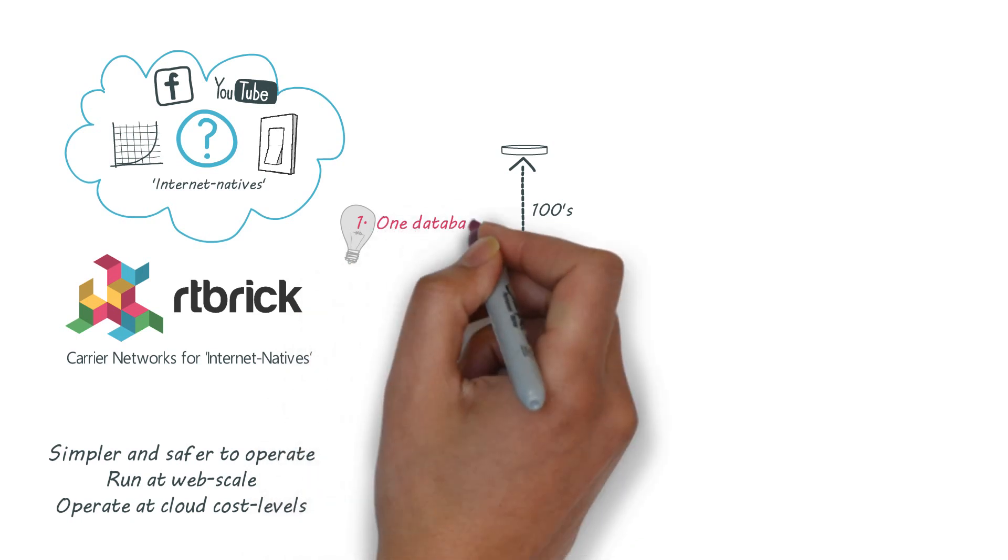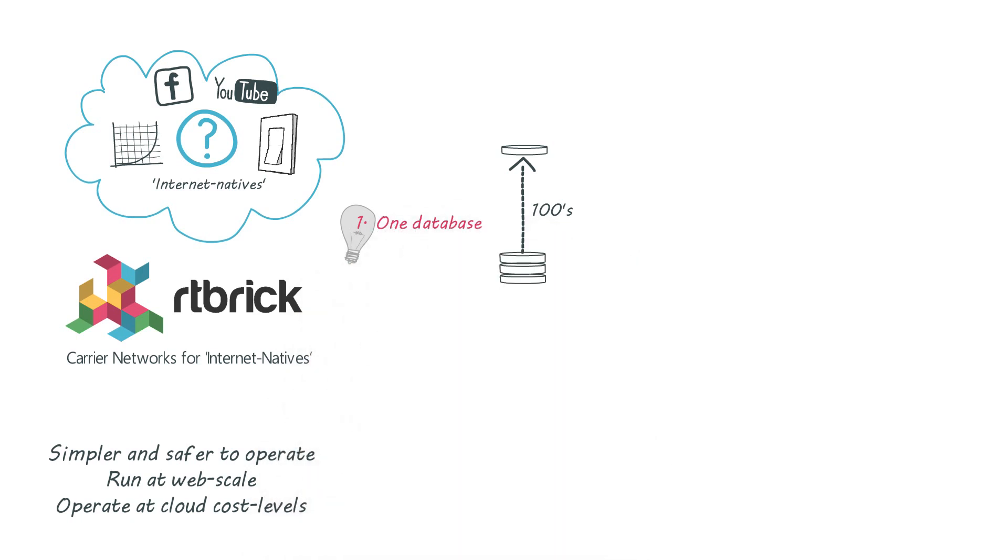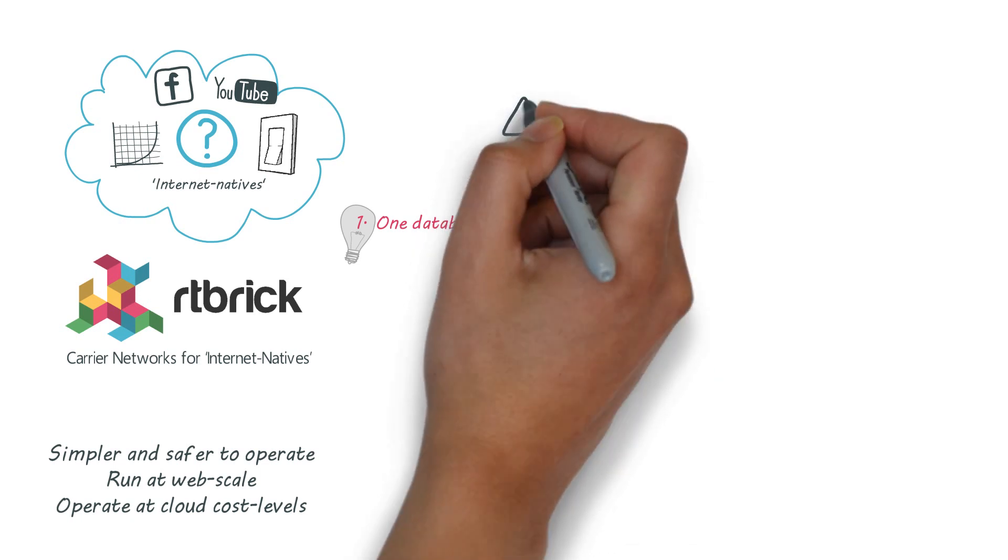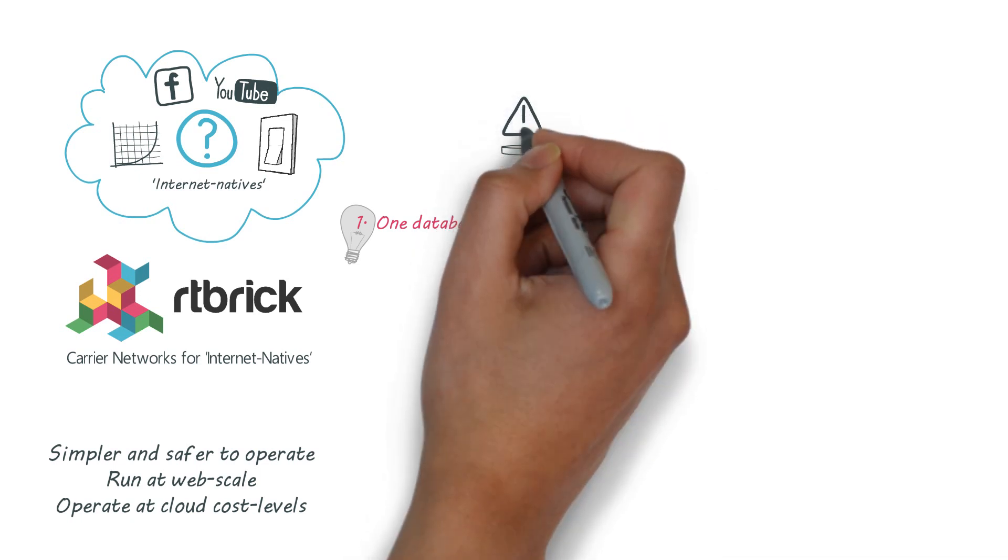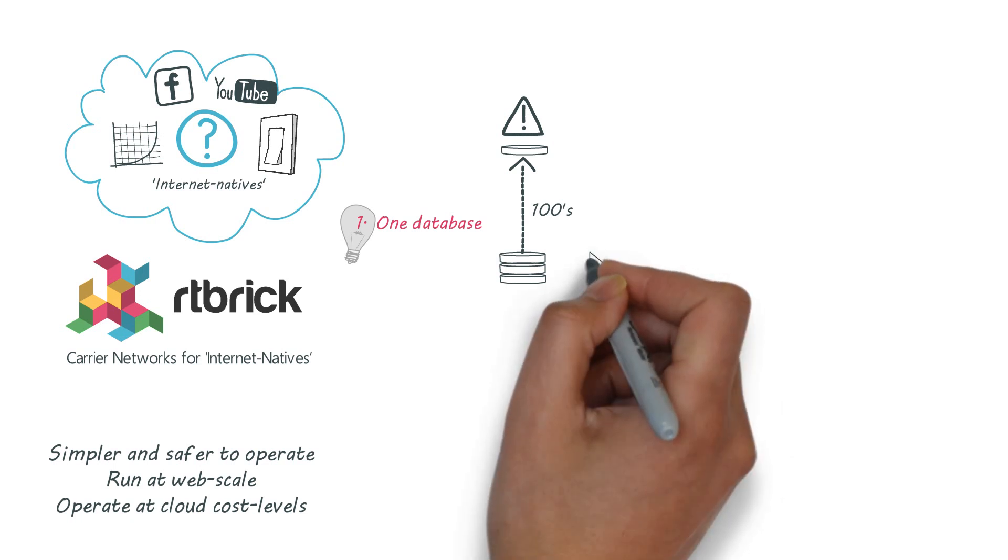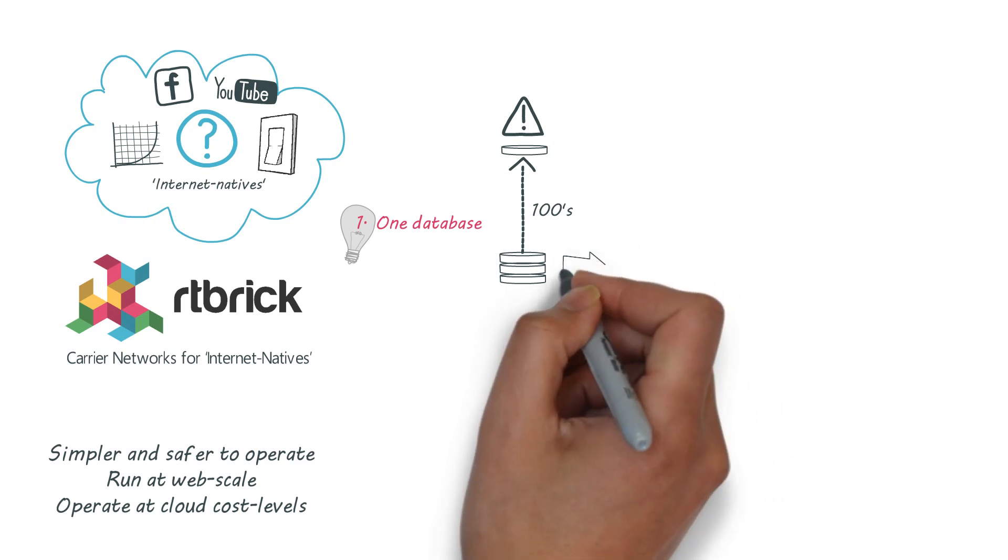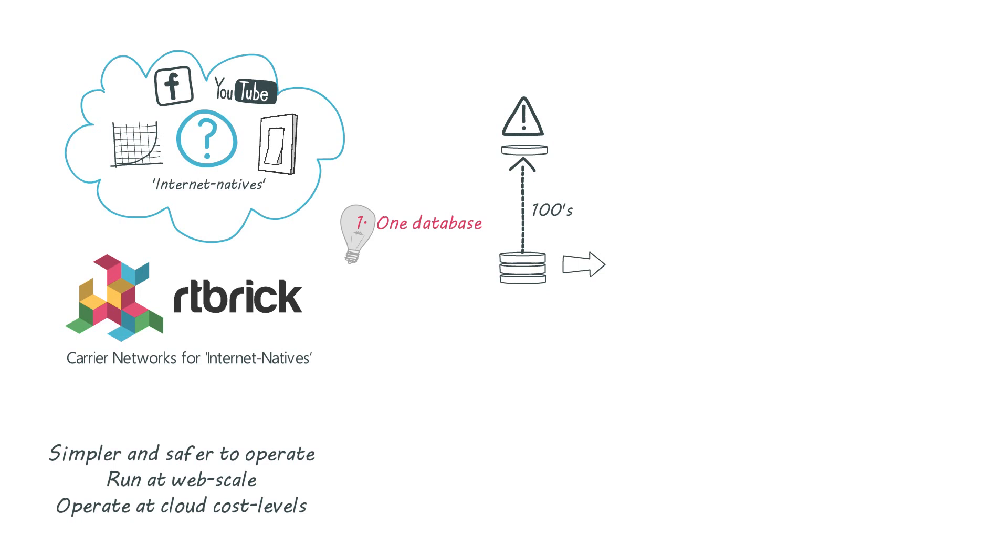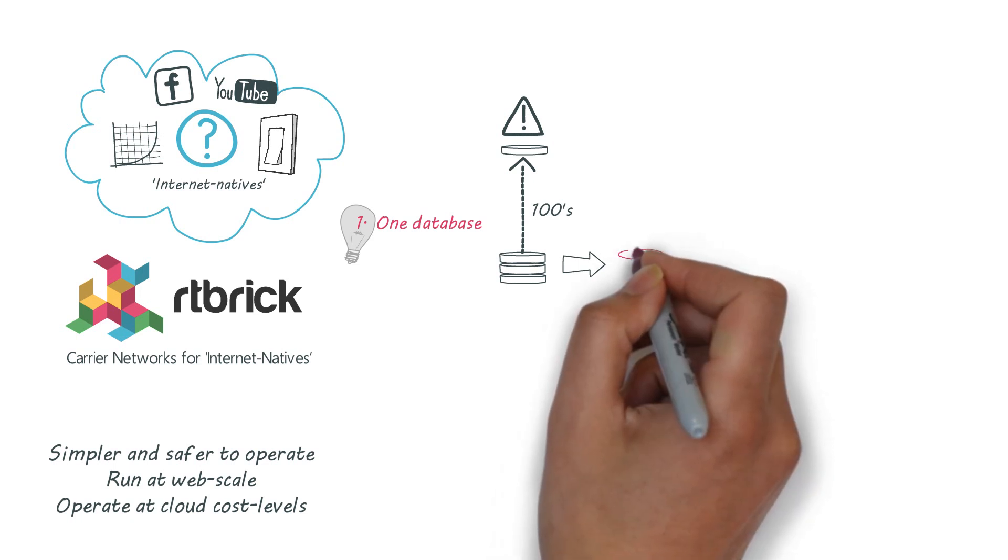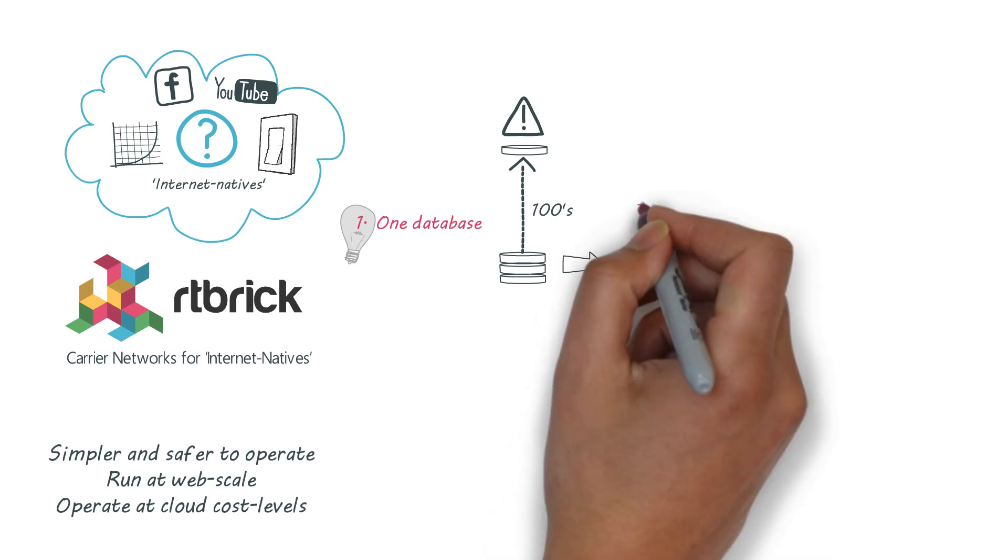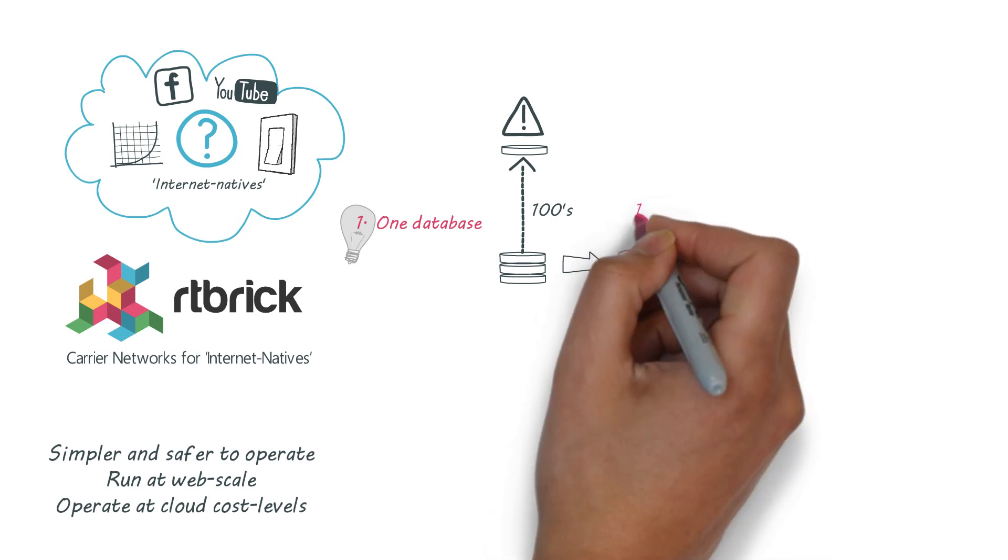In the past routing code had to be designed around CPU and memory utilization. This led to hundreds of different state databases in each router, each optimized for a different job. Using today's silicon we've replaced all of these with a single database in each router, operating independently from run code.